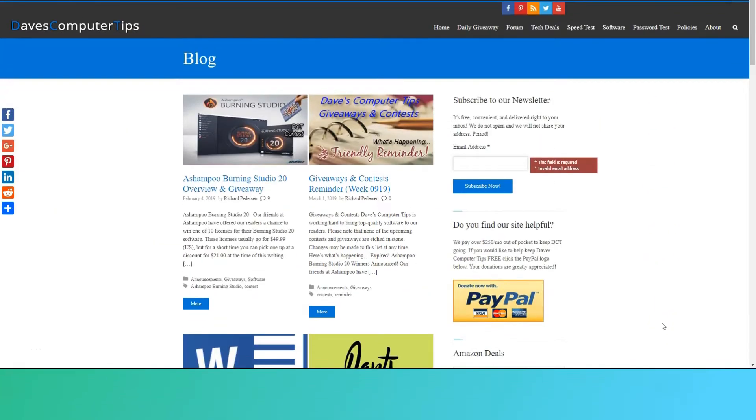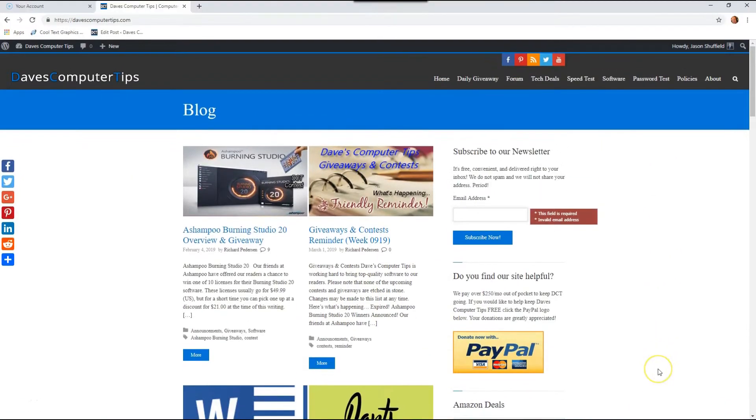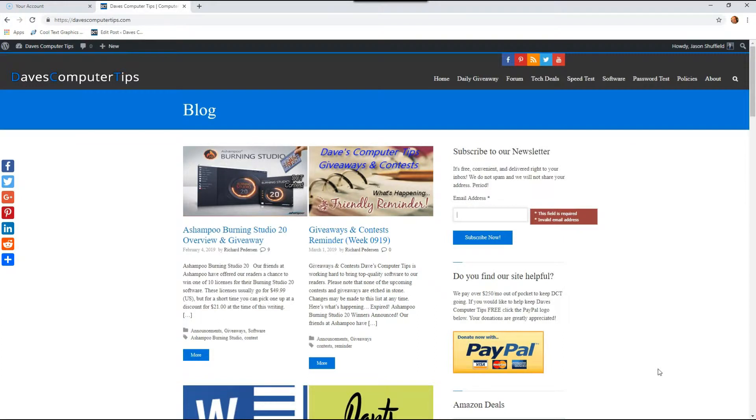Hi, this is Jason with Dave's Computer Tips with another how-to video for you. This one's on how to check Google Drive storage.